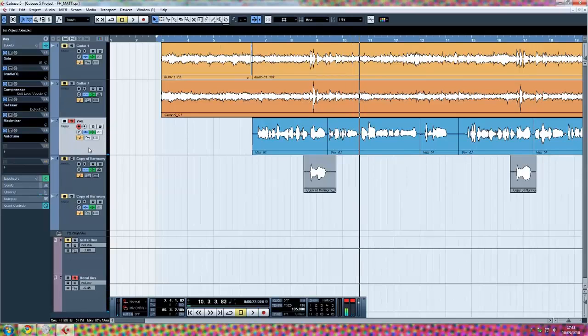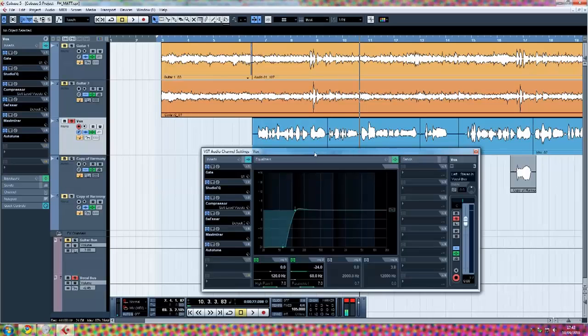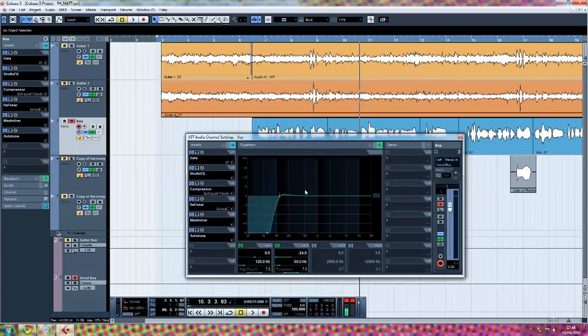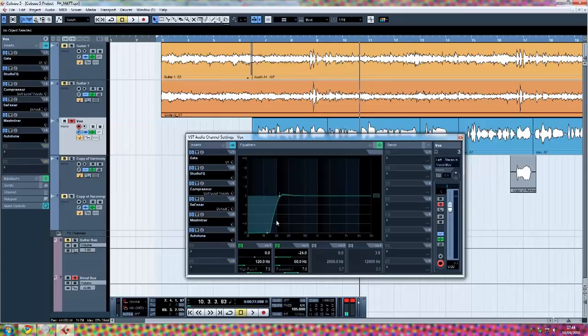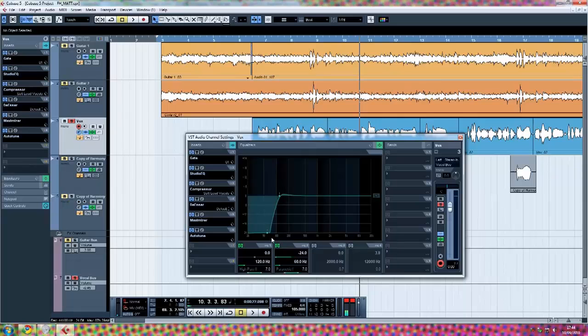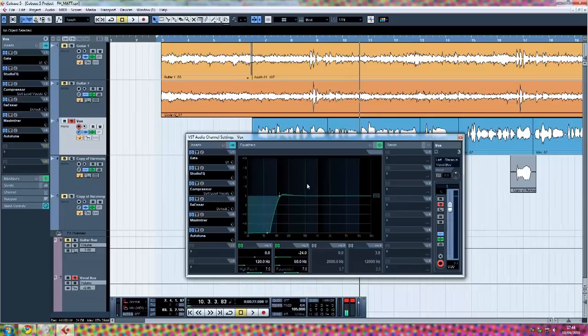I'm going to run you through the channel strip and the basic signal flow. The first thing you'll notice when I open this window is the cutoff of the EQ. It's taking anything below 120 Hertz and cutting it off. You want to do that with pretty much every vocal, whether it be 60 or 80 Hertz. I use 120 because you really don't need anything lower than that.